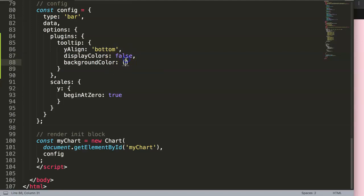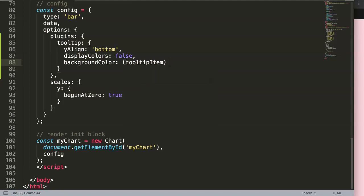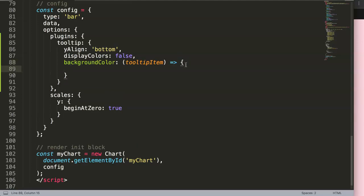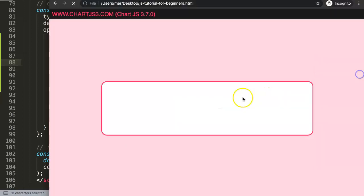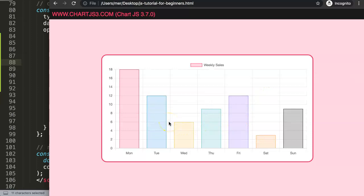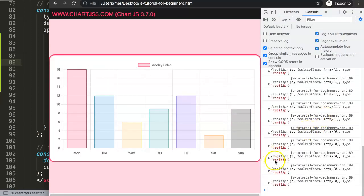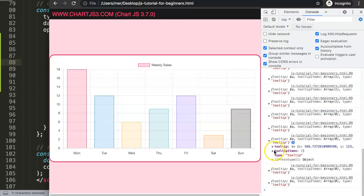To write the callback, we replace the value with a tooltipItem parameter followed by an arrow function expression. First, let's do a console.log to understand what's going on. I'll save that and refresh. If I open up the developer tools, you can see we now get information logged — we get two parts of information when hovering over the chart.